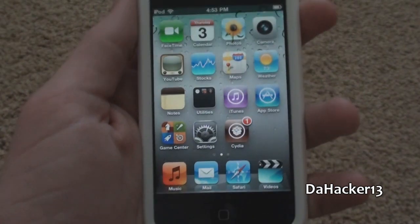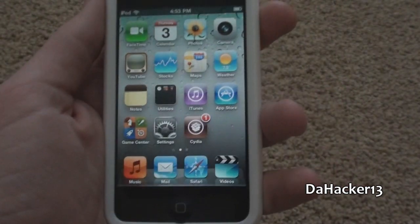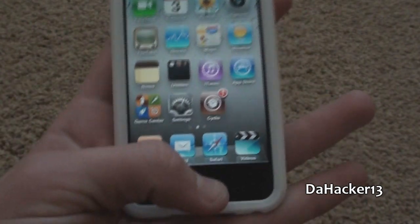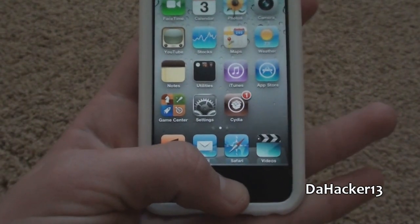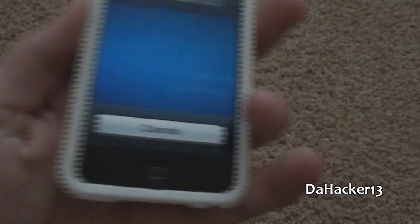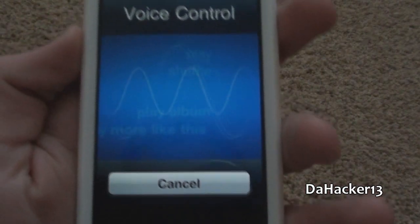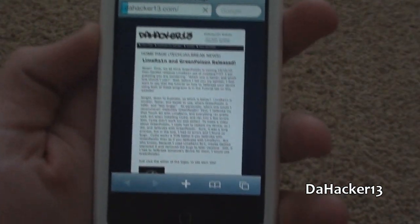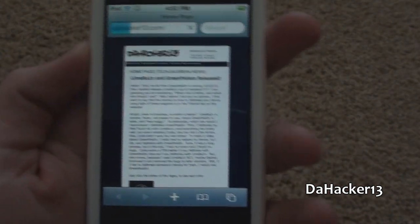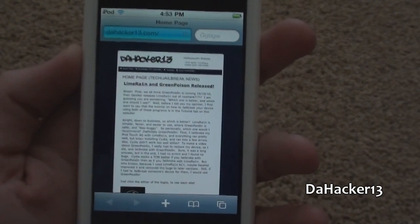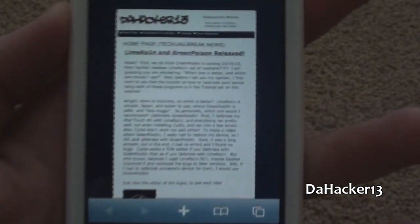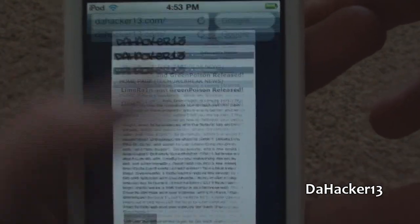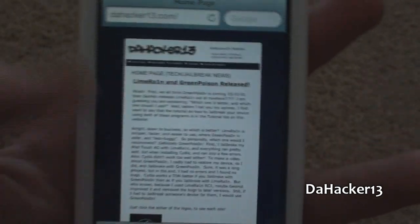Okay, here is an example of using the URL action. I'm just going to hold down the home button. Go to my website. As you can see, it will open up the Safari Internet Browser and take you to whatever URL link you put in.